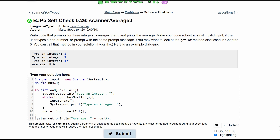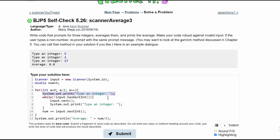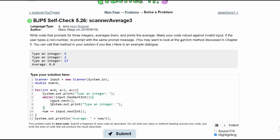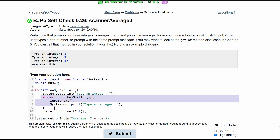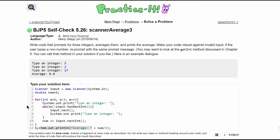A summary: we have a Scanner input taking in user input, and we run a for loop three times. We initially prompt the user to type an integer. If they type a valid integer, we add it into num. If they don't, input doesn't have a nextInt, so we enter the while loop, store the invalid value, and reprompt. If they then type an integer, we store it and break out; otherwise we loop again. After three valid integers are collected, we print the average with System.out.println.